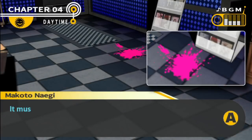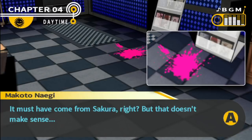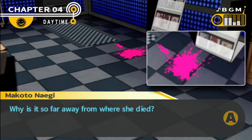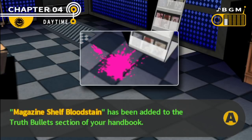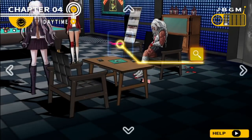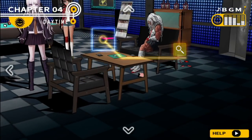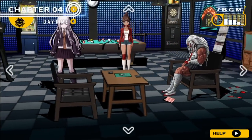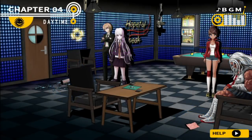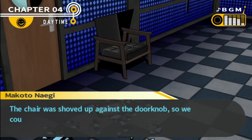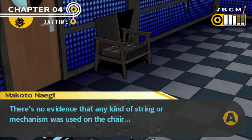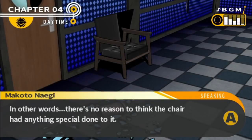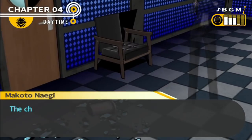There's a blood stain in front of the magazine shelf. Must have come from Sakura, right? That doesn't make sense — why is it so far from where she died? Is there any reason to be sure it's Sakura's? That could have been the blood she vomited up, and then she just made her way to the nearest chair, sat down having figured out what happened. We should probably look at the chair that was blocking the door. The chair was shoved up against the doorknob so we couldn't open it. There's no evidence that any kind of string or mechanism was used on the chair — no reason to think the chair had anything special done to it.